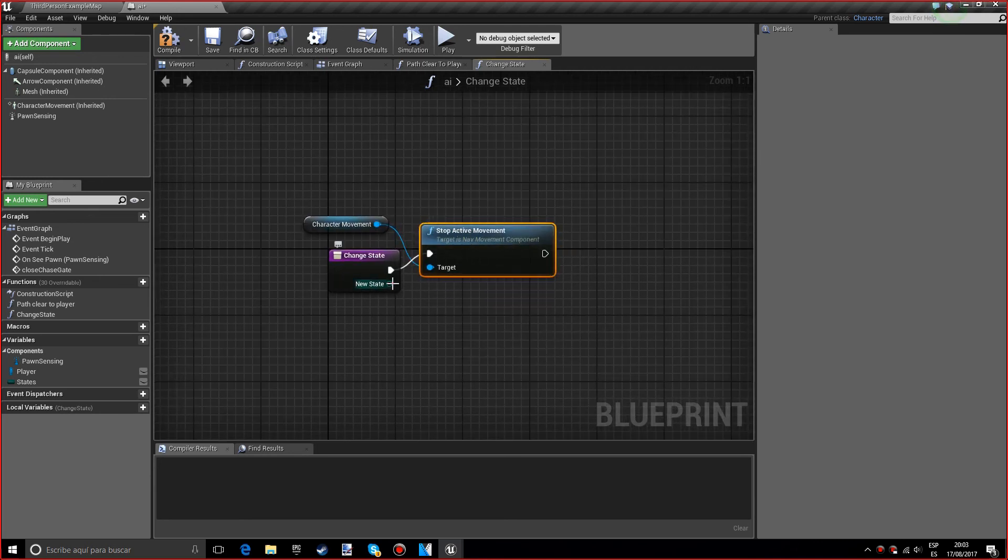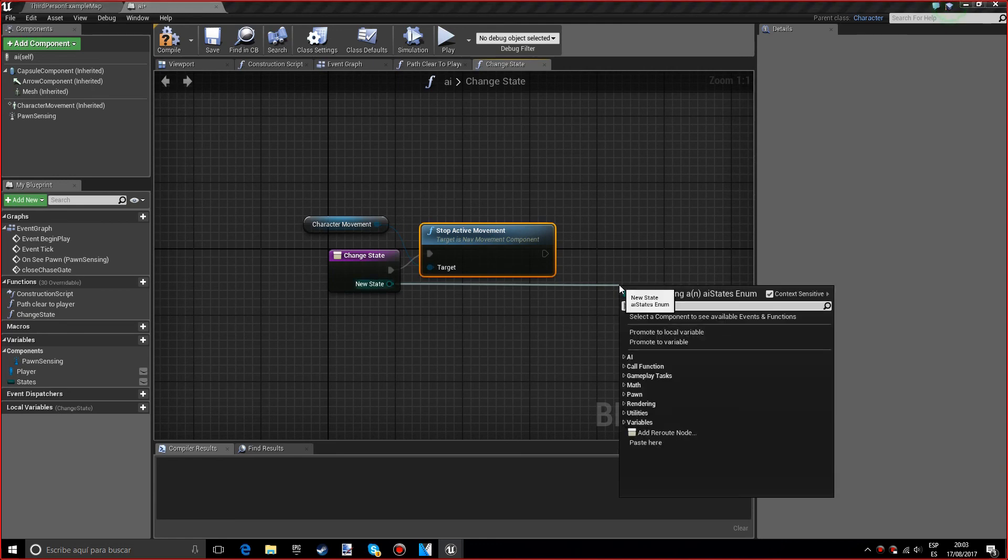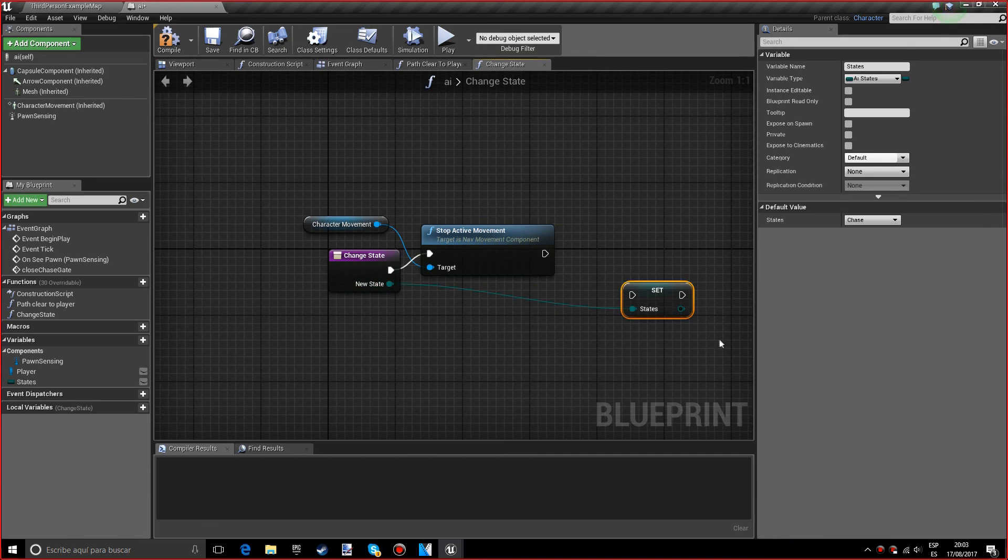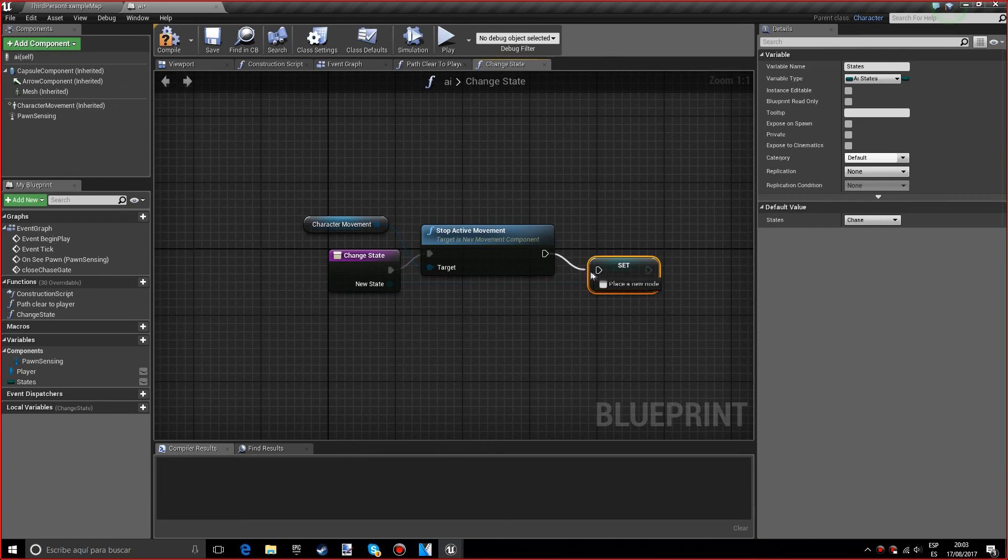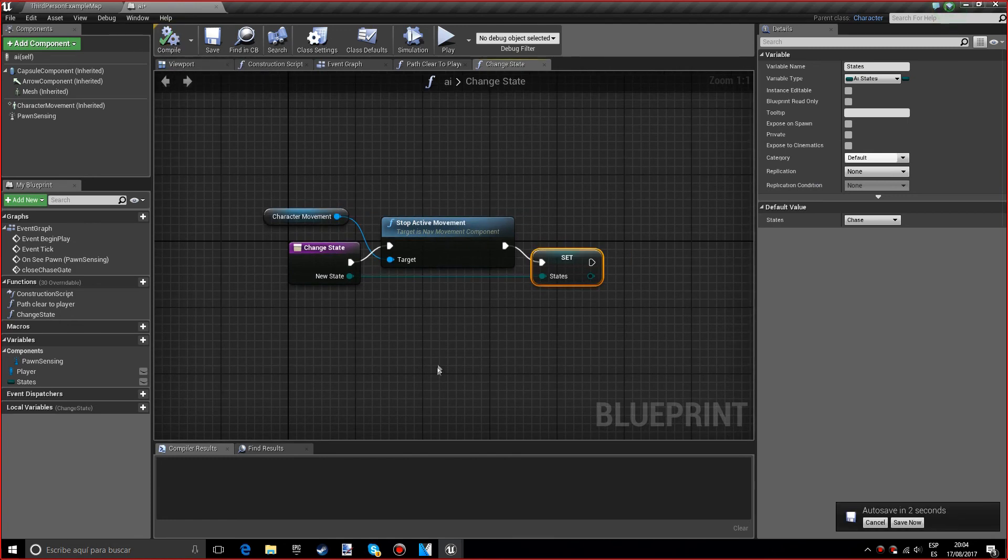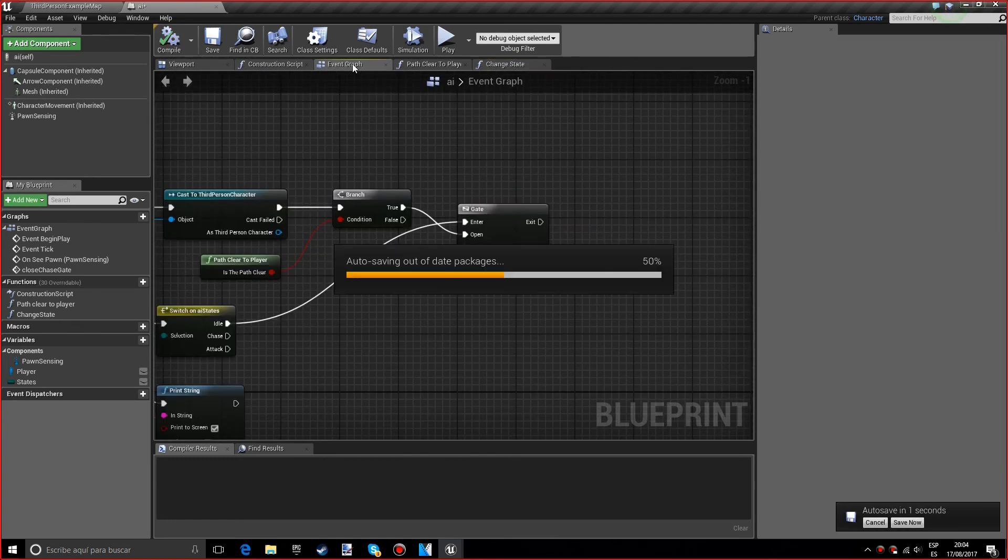We want to grab the new state and we want to set the states variable. We don't want to make sure that this is pure. We're going to compile.